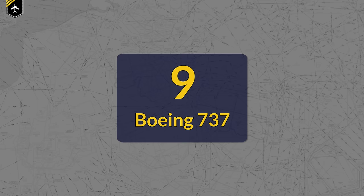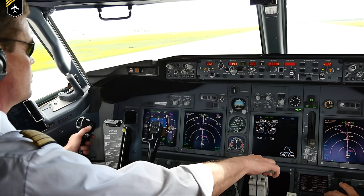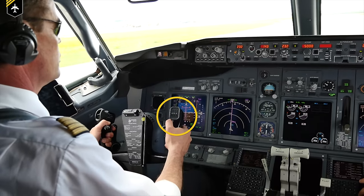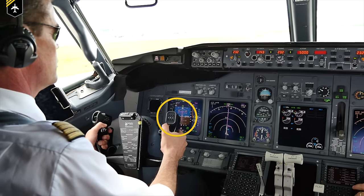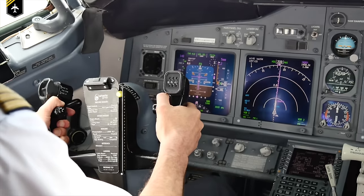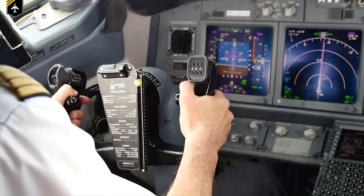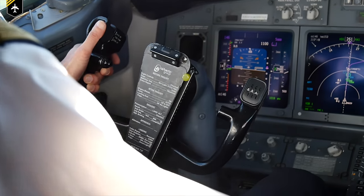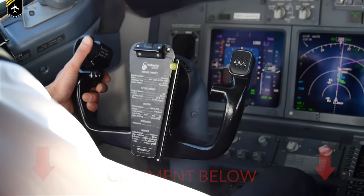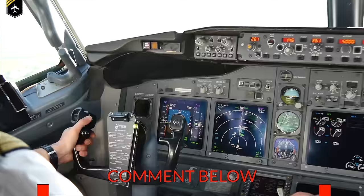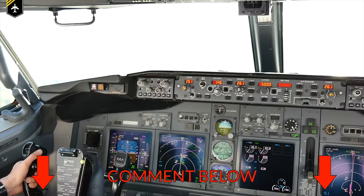At number 9 we have the unique design feature of some older Boeing 737 yokes, which feature a three-digit scroll wheel to help with memory items. Pilots can use the feature to help remember call signs or clearances they've received from ATC, such as headings or flight levels. Comment below with any extra use you can think of for this scroll wheel.